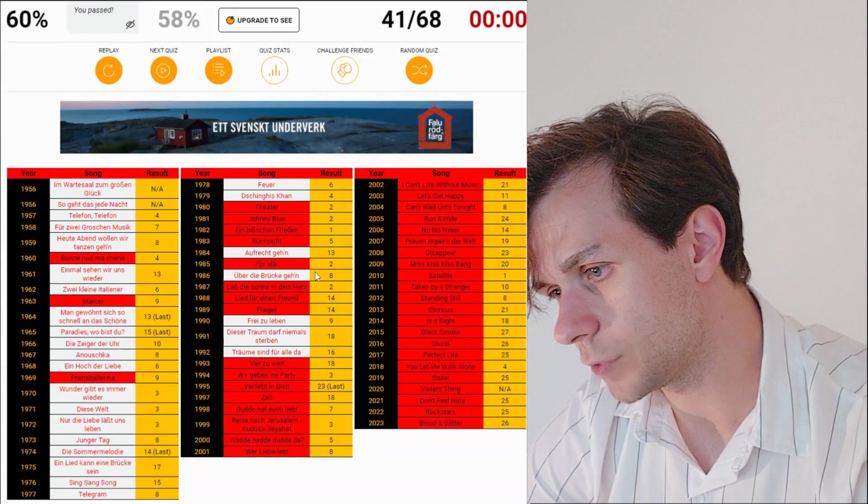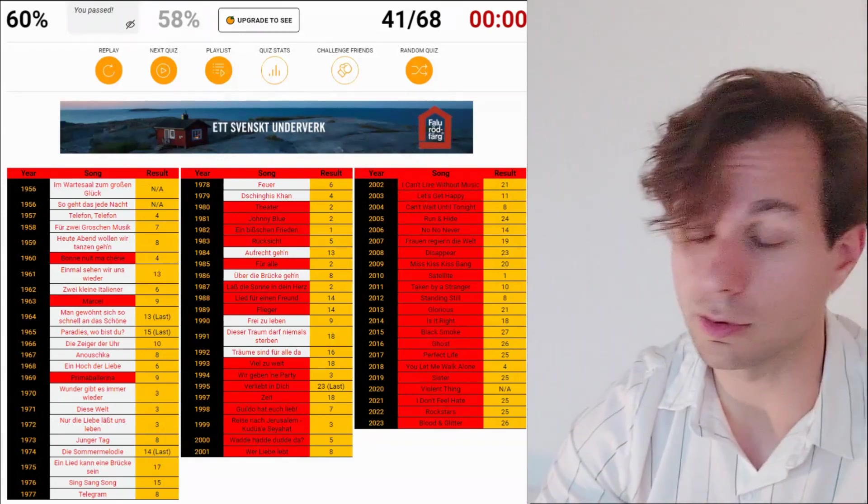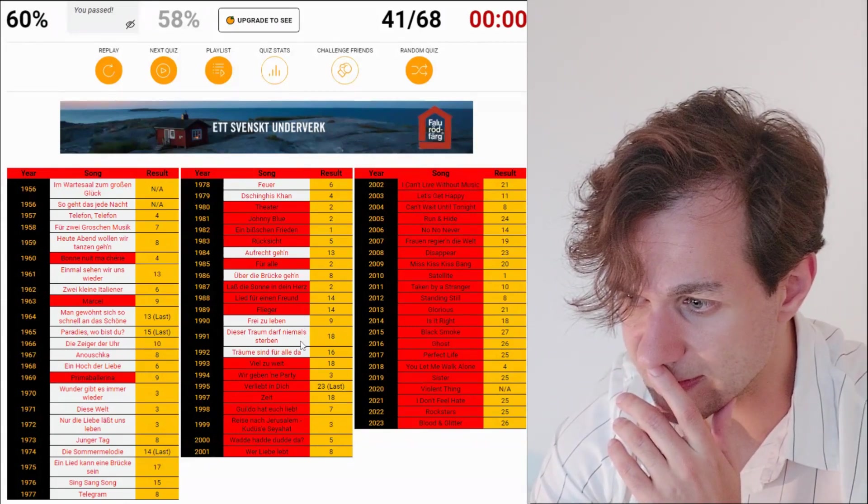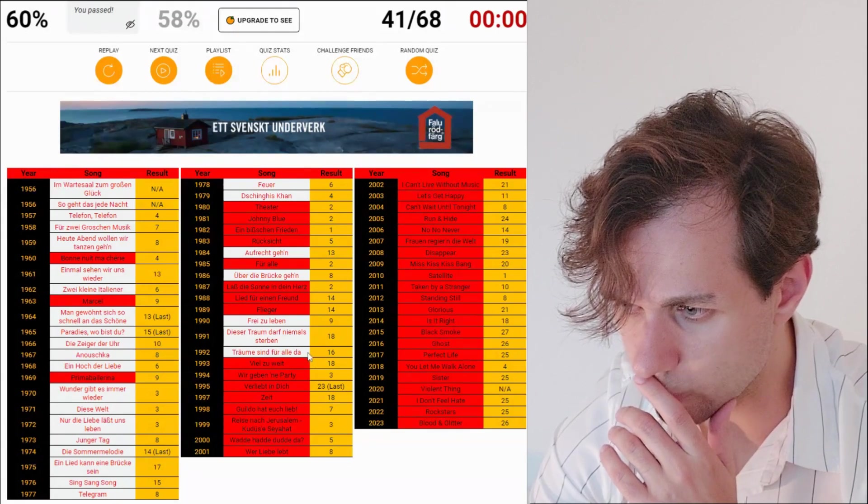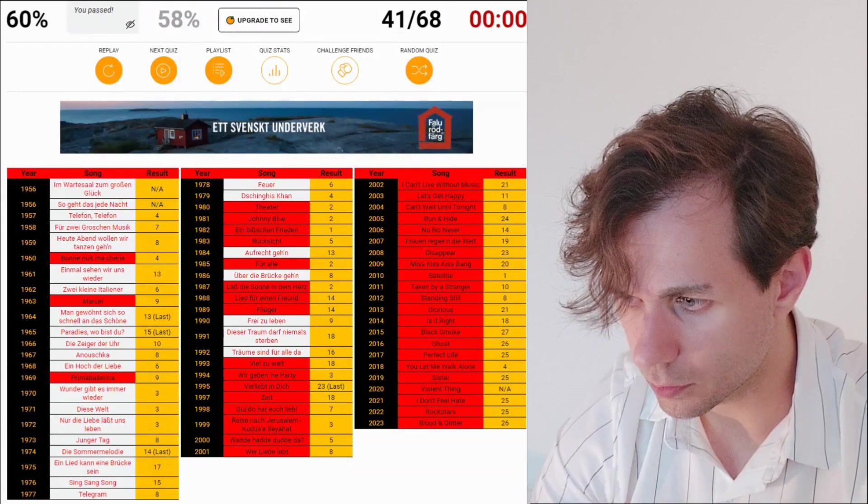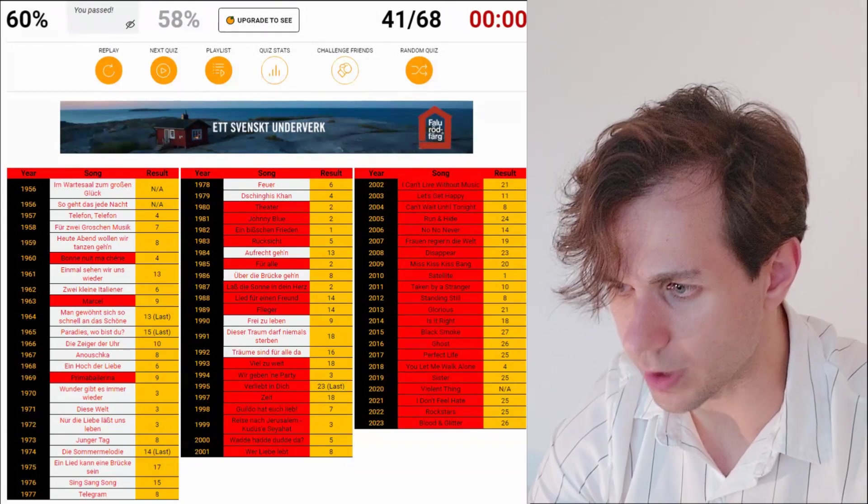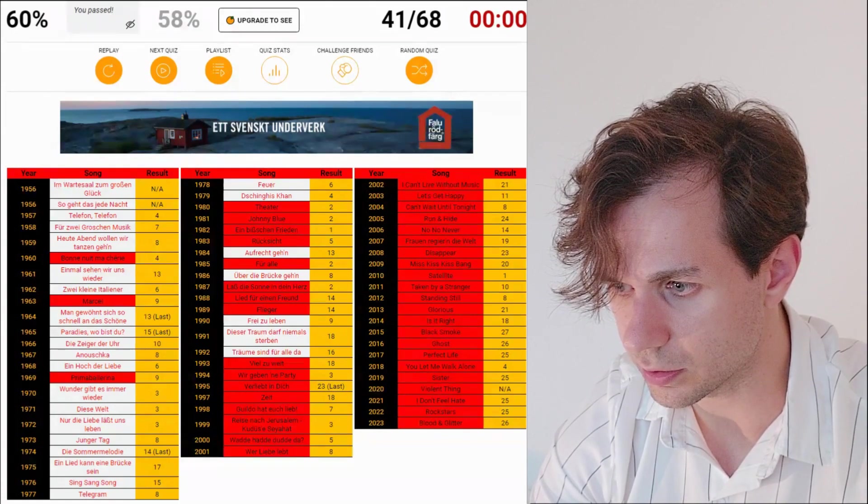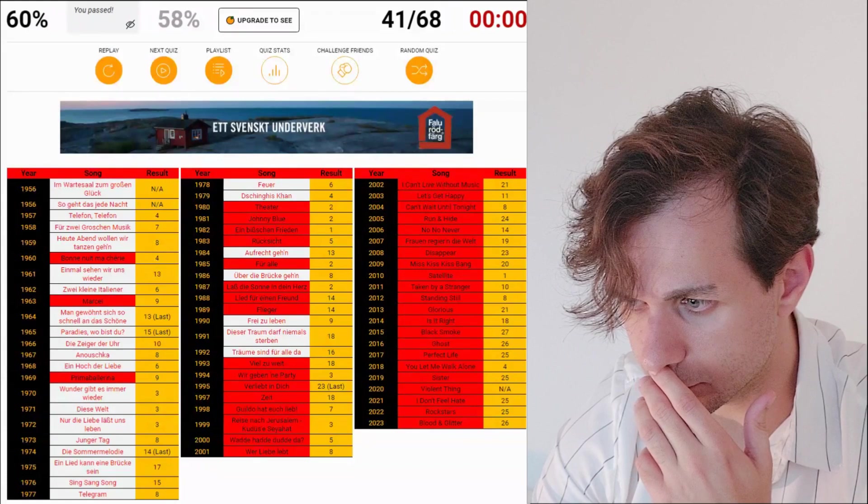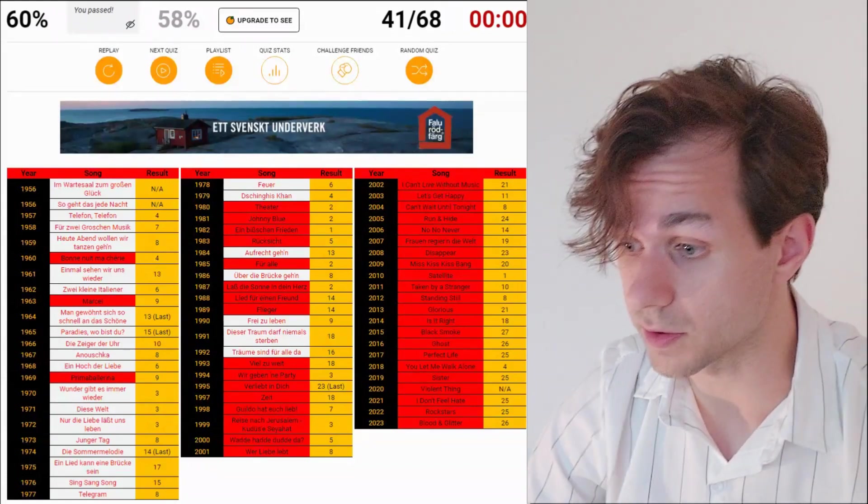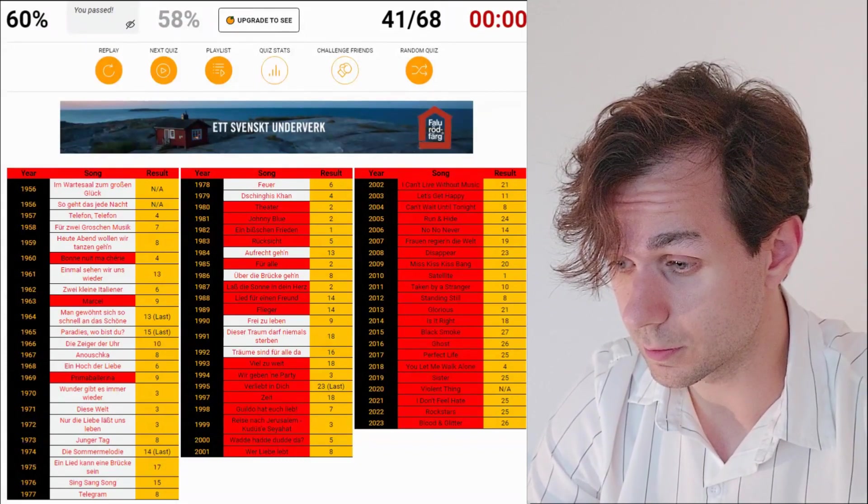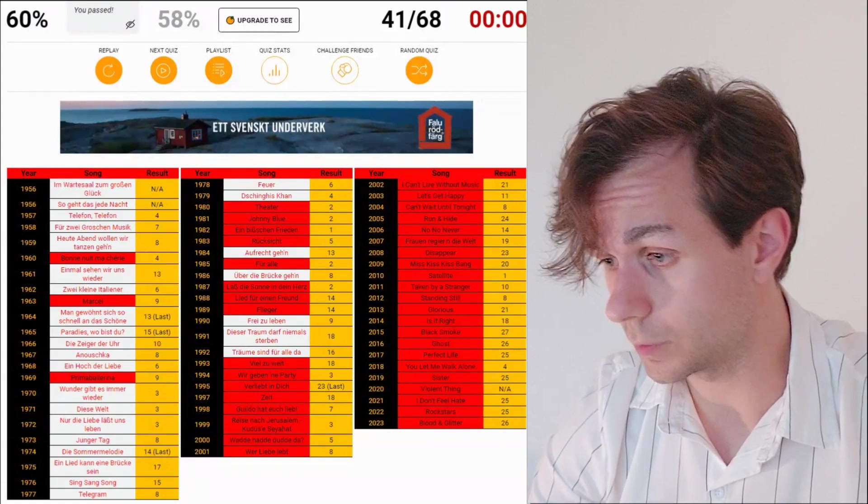Aufrecht gehen. Über die Brücke gehen. Über not wenn or wie or weil or anything. Frei zu leben. Dieser Traum darf niemals sterben. Träume sind für alle da. What did I write? Träume sind für alle... I have to go back and look at what I wrote. Because I'm sure... What did I write?